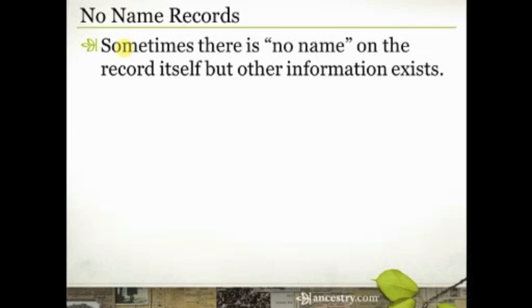And so sometimes there just is no name, or the words no name, listed on the record itself, but there is other information that exists that will help you in your family history research.